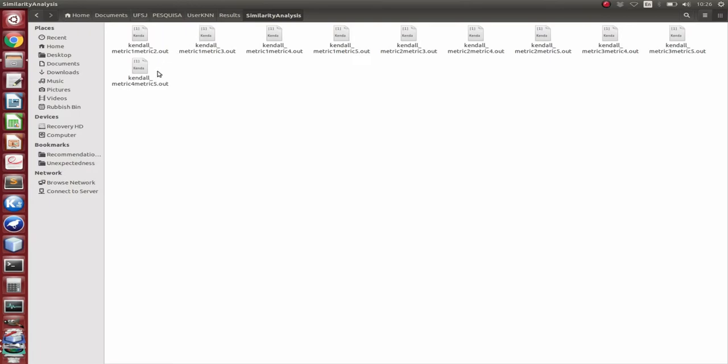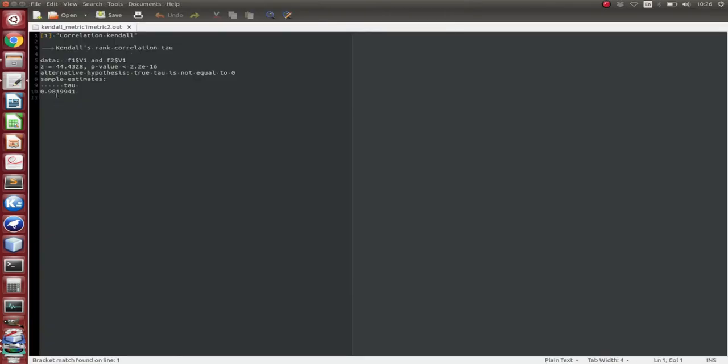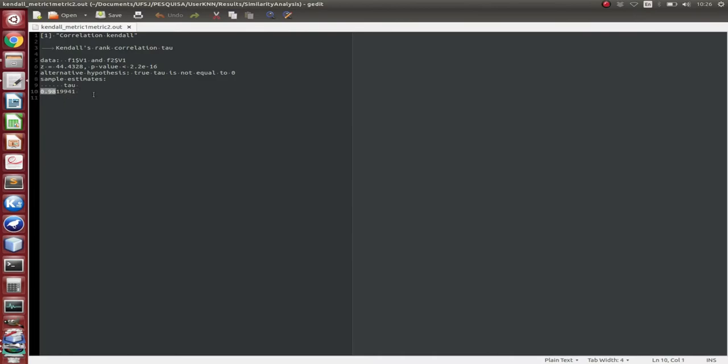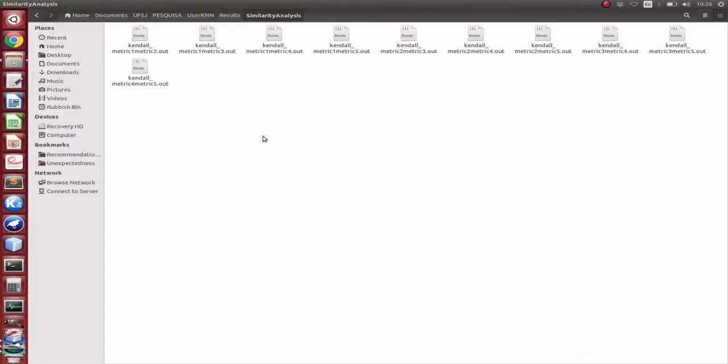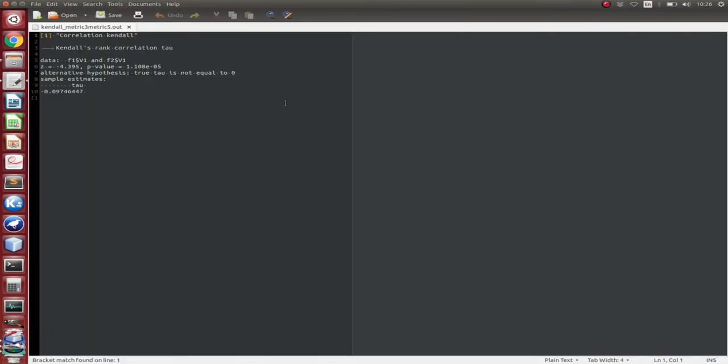Here we show the similarity analysis of each metric pairwise. So metric one and metric two, we have the result of the correlation performed by Kendall Tau, which is 0.98. So metric one and metric two are really correlated with each other. However, metric three and five, for example, even have a negative correlation.